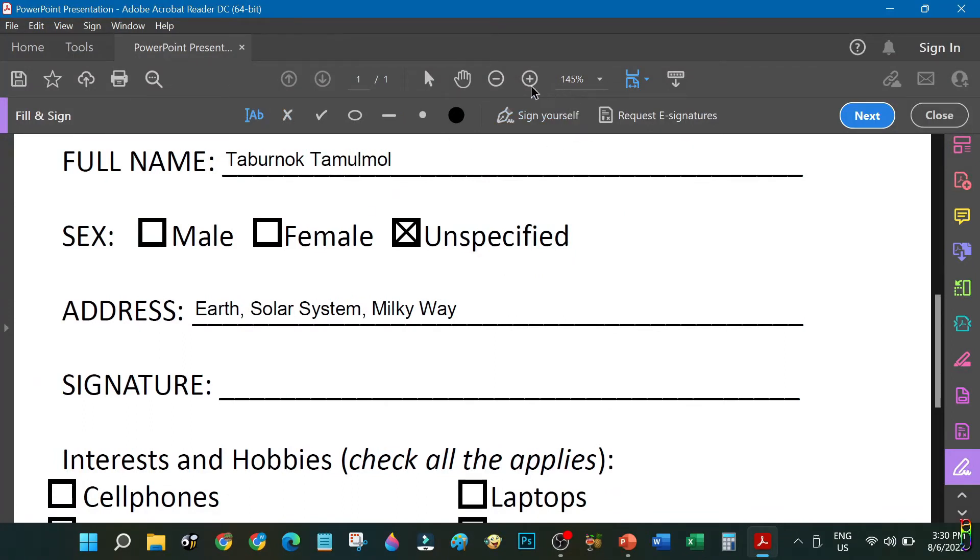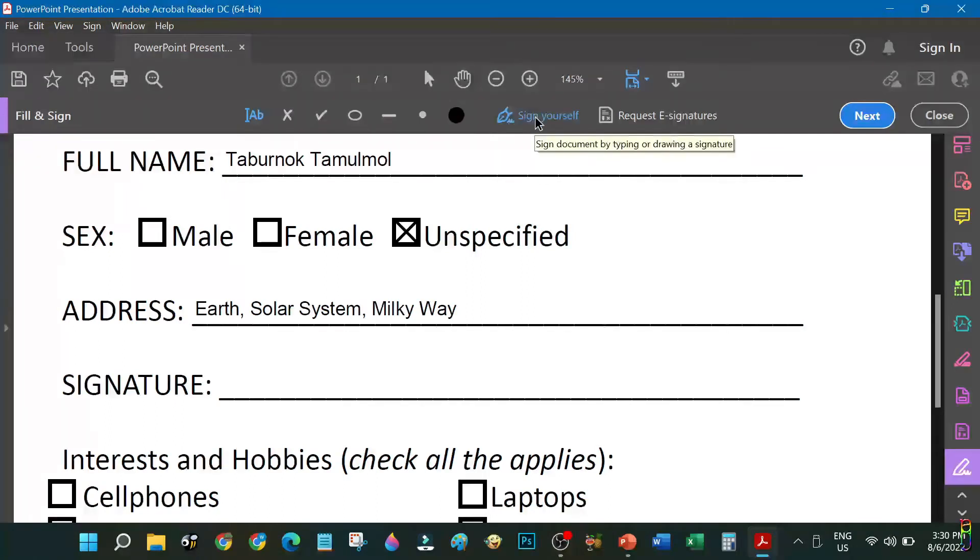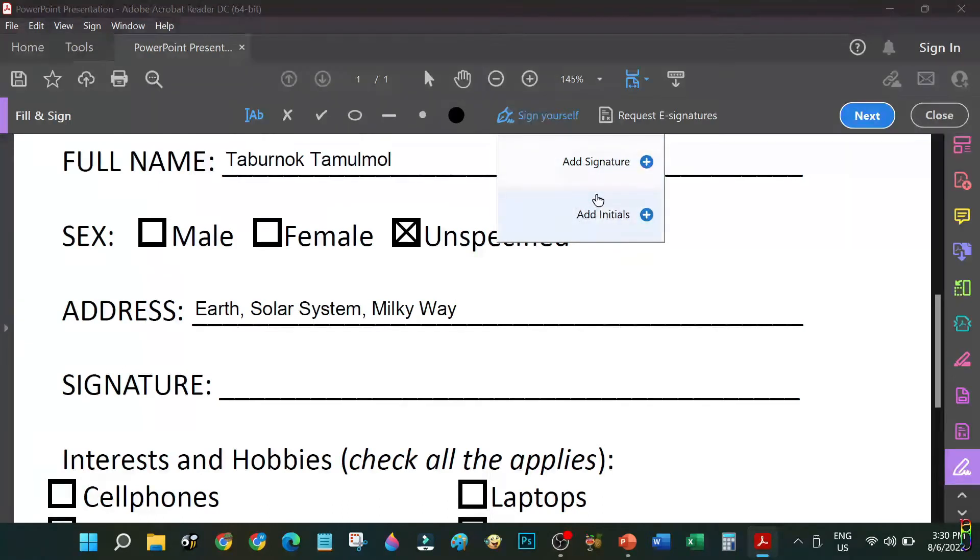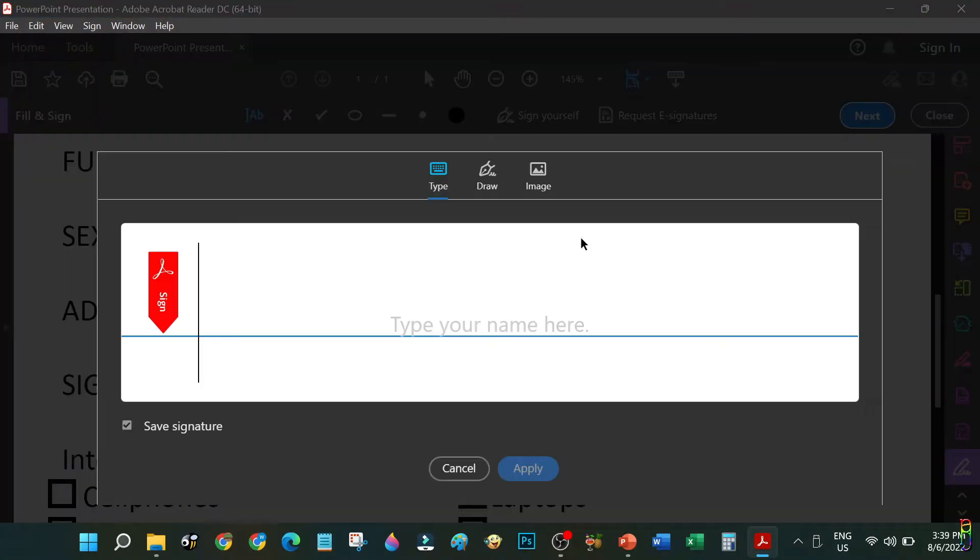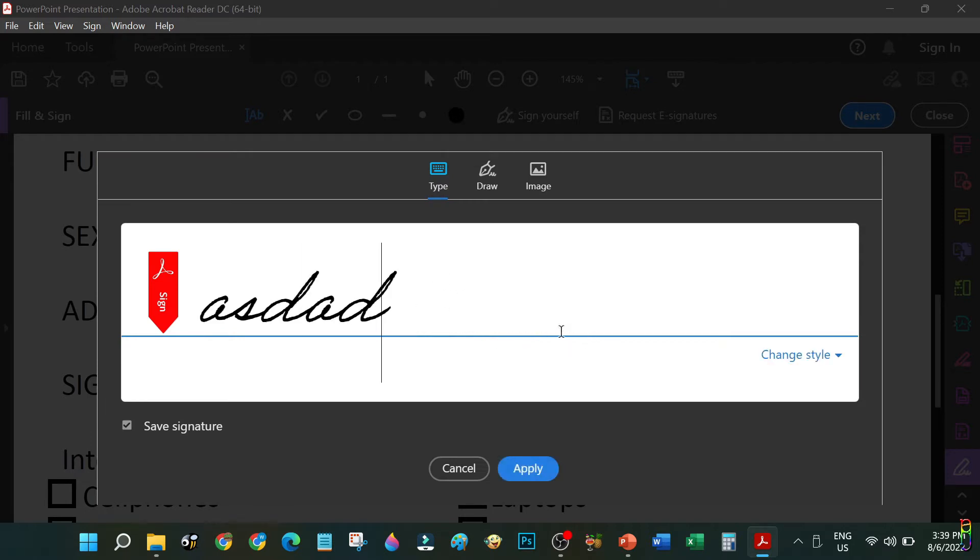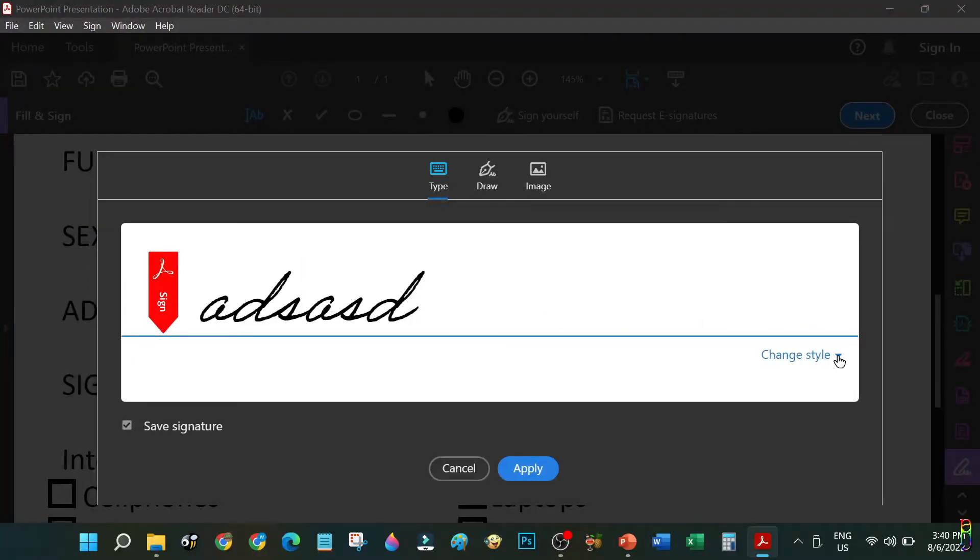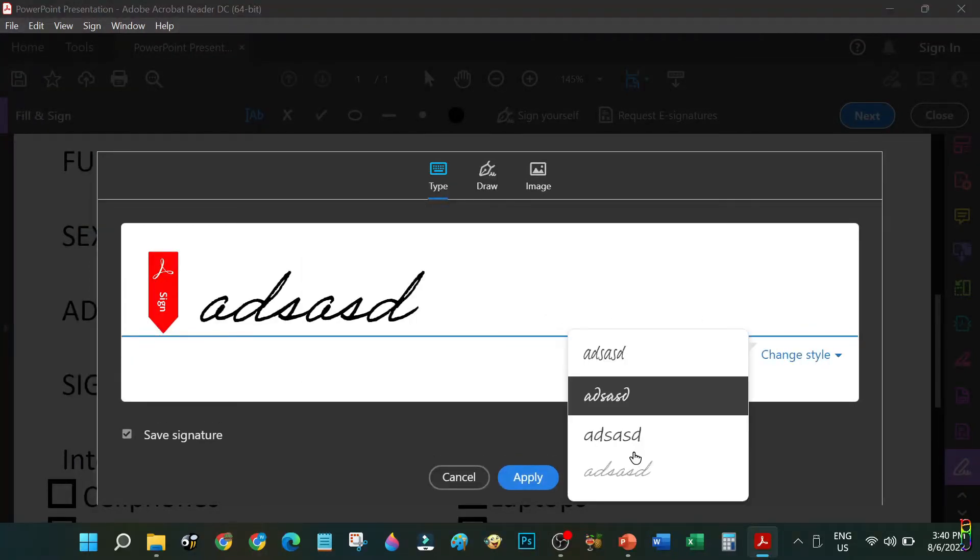Now for the signature, this is a different entry since you cannot use text nor a symbol for this. For the signature, you will need to use the Sign Yourself function here where you can add a signature or your initials. These two have the same functionalities though. Clicking on the Add option, this will open a dialog box to let you add signature in three different options.